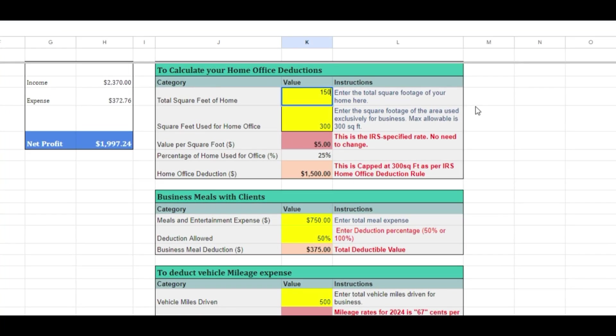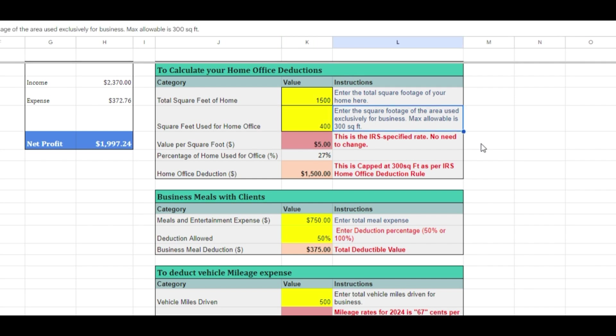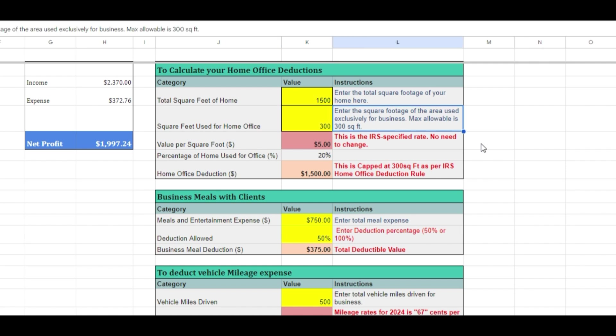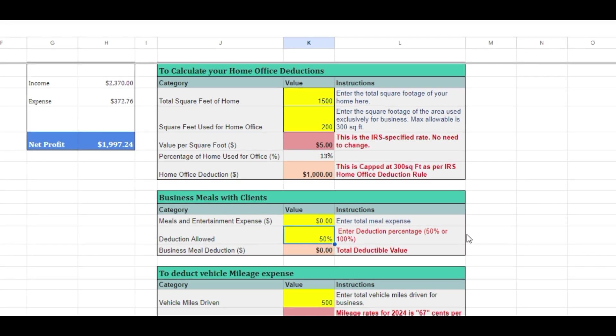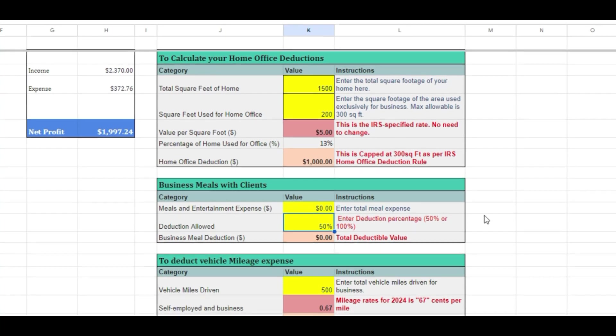First, enter the total square footage of your home in column K, then indicate the square footage of your home office in the same column, directly below this cell. Please note that the maximum allowable footage is 300 square feet, with the IRS providing a deduction of $5 per square foot of your home used for business, up to a maximum of $1,500 for a 300 square foot area. Therefore, the calculation is limited to 300 square feet in this cell. If your focus is solely on bookkeeping, record the entire amount, and have your CPA make any necessary adjustments to the journal entries at the year's end.